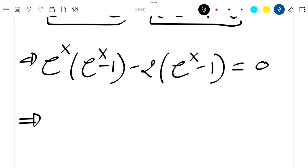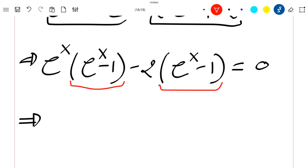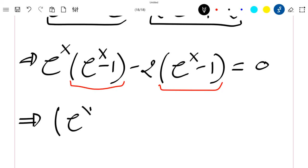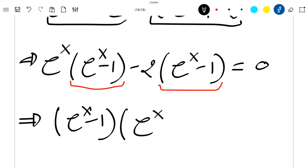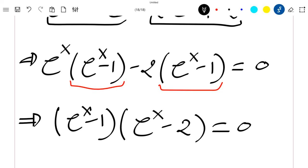I can see that I have the same term, exponential x minus 1, appearing in both groups, so I can pull it outside and rewrite the equation as exponential x minus 1 times exponential x minus 2 equals 0.